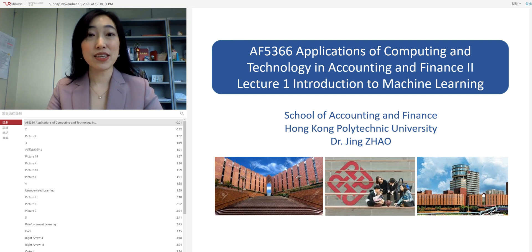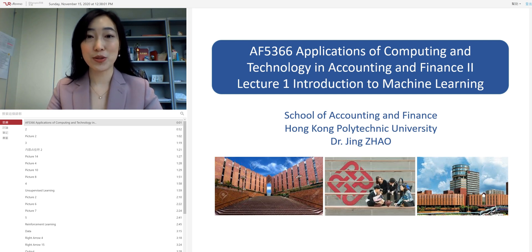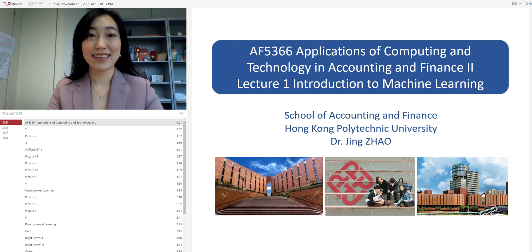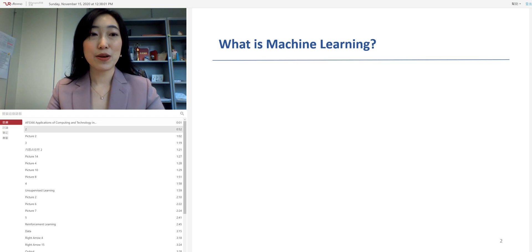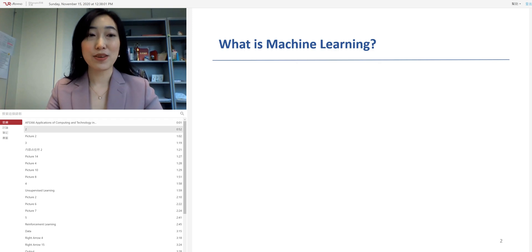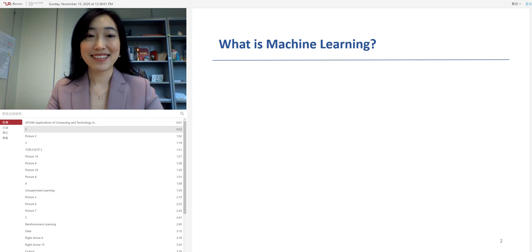In this video, we will first give you a brief introduction to machine learning. So what is machine learning? You may have already heard about this term, right? Nowadays, machine learning is a very hot topic.